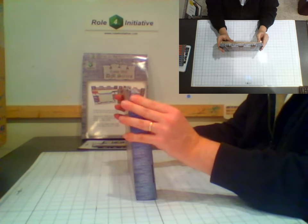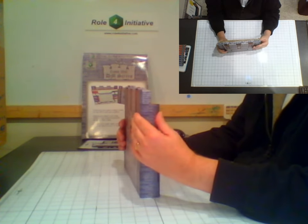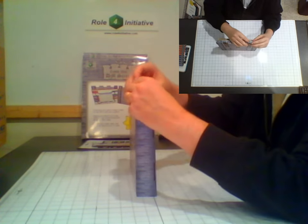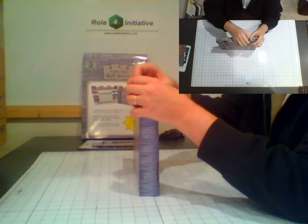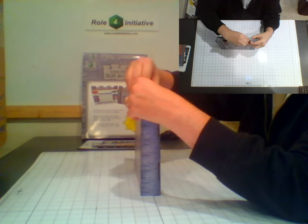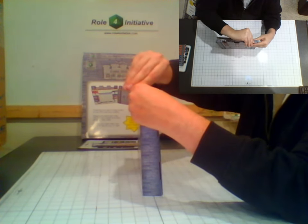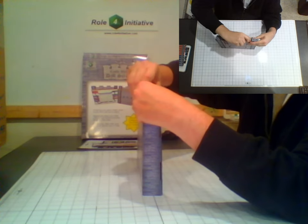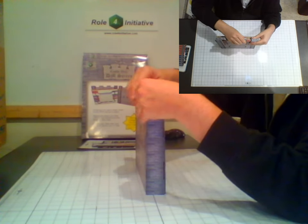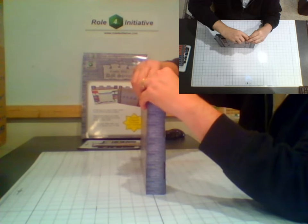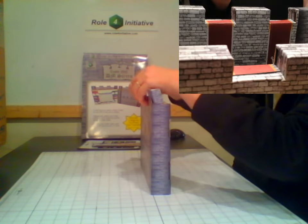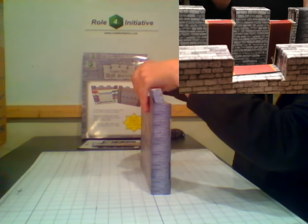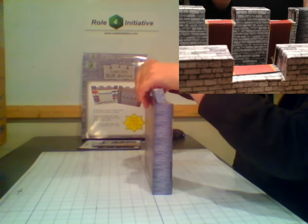Crenellations are the low parts of the wall between the battlements. First fold down both battlement sides, then the closest crenellation flap folds away from you, followed by the far crenellation flap that folds over the top. Here's a zoomed in view that shows how the battlements should look when you're done.